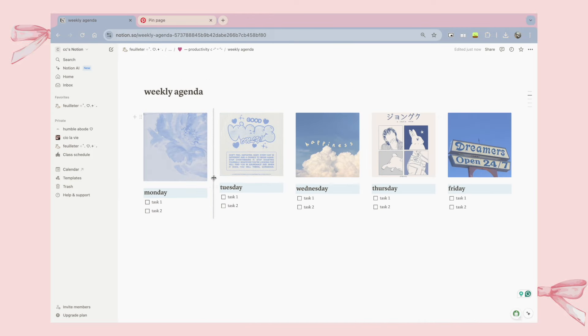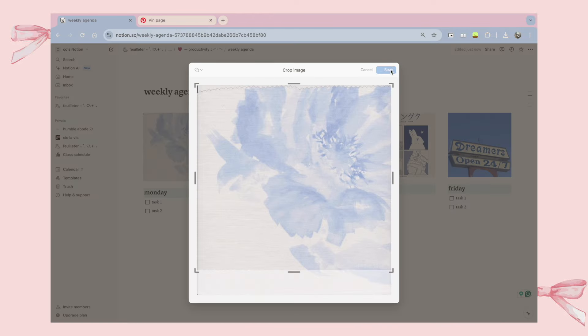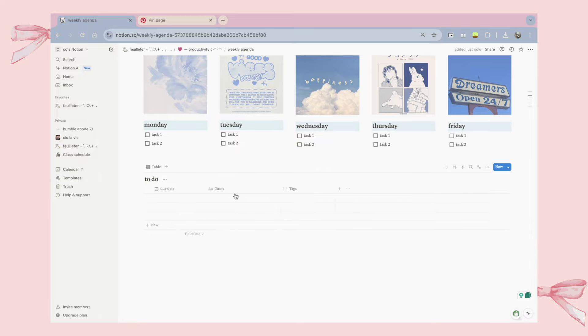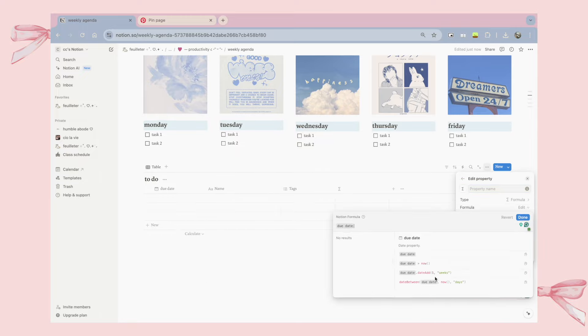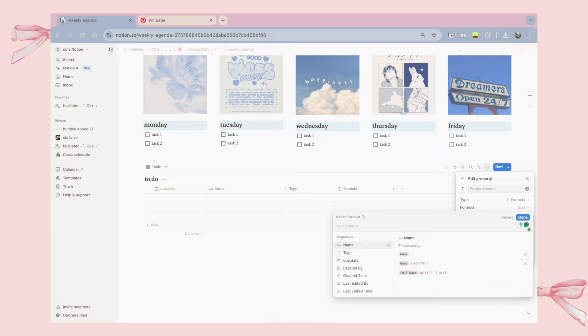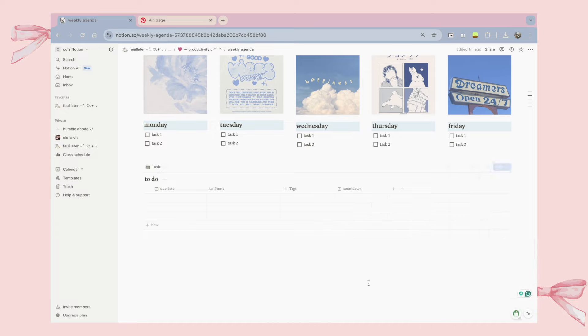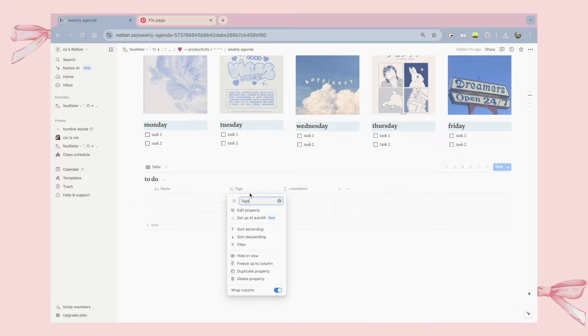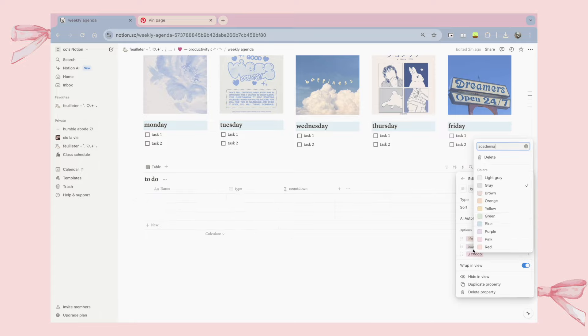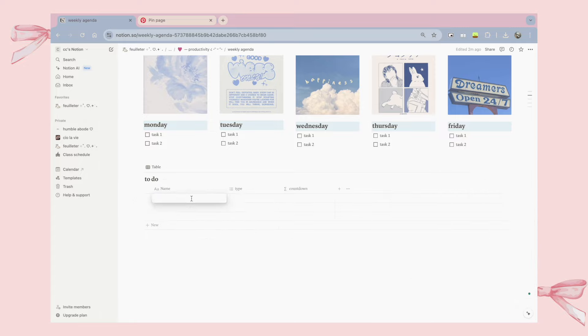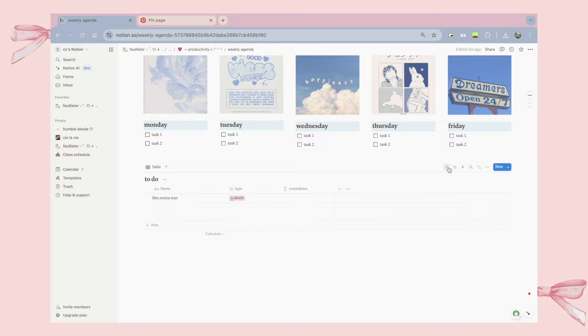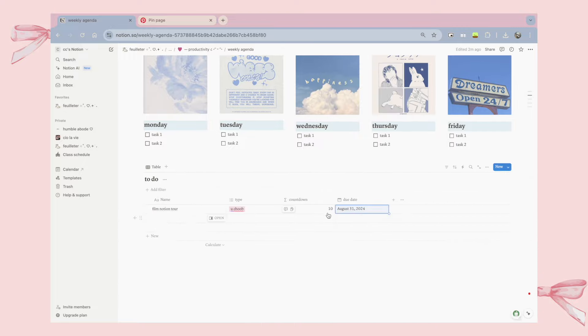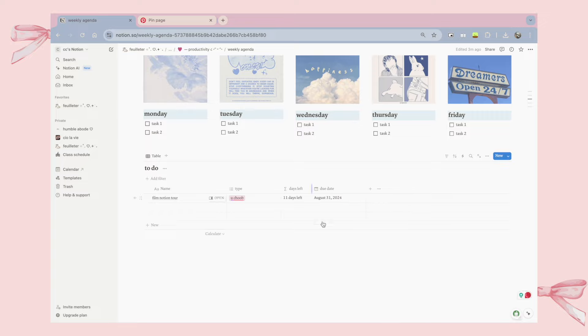As you guys can probably already tell, I like to make all of my pages efficient and to help boost my productivity. But I also want to make them unique and customizable to what I want, and what I want my Notion page to look like. And if you guys are feeling lost on where to start, you can always just check Notion's free templates, or you can also check YouTube tutorials and Pinterest templates.